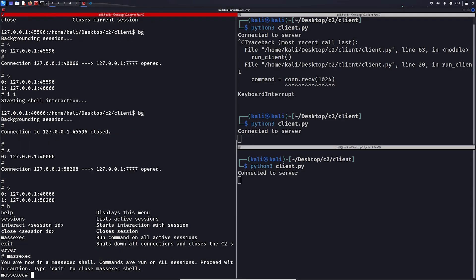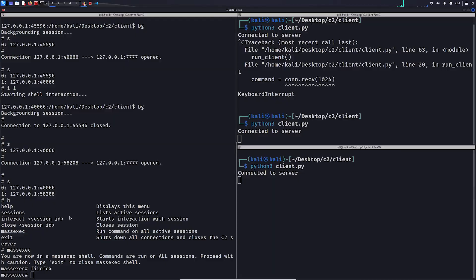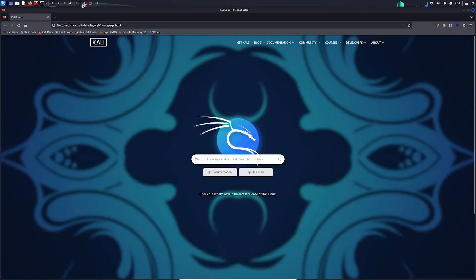And we type mass exec, and now any command we run here will be run on all clients. So let's try Firefox. And as you can see, Firefox just popped up twice, because it was started from both clients.